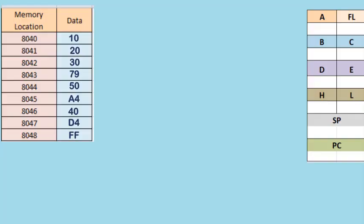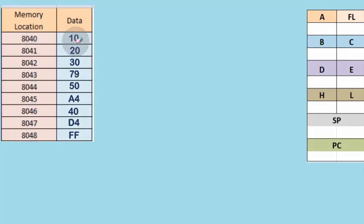Now here we have some memory locations. We've taken some examples: 8040, 8041. On the left side, these are all memory locations, and the data in each memory location is given. For example, 8040 has data 10, 8041 has data 20,